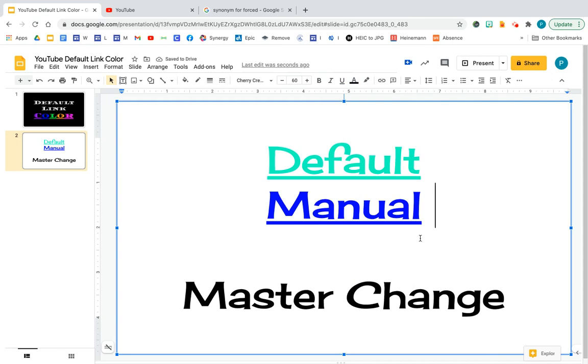But today I'm going to teach you an easier way to change the text color after you've attached a link.